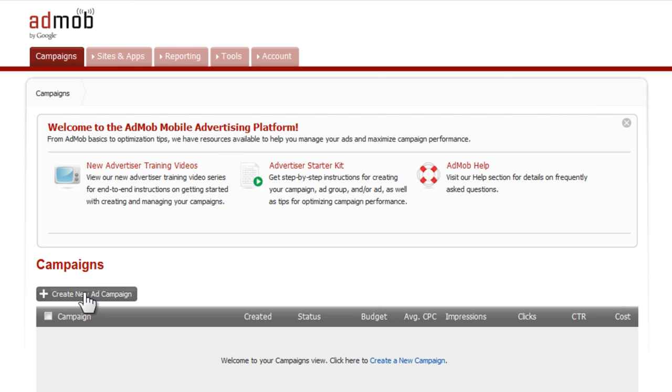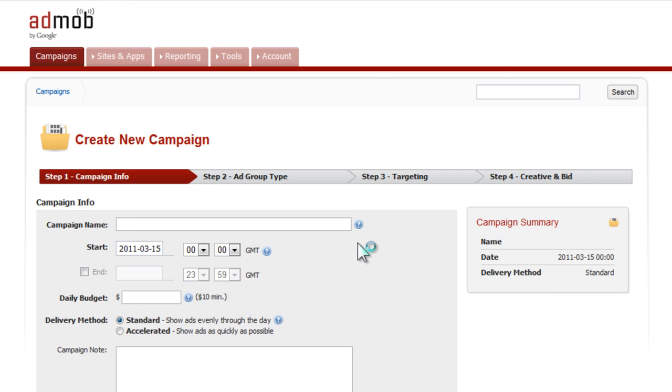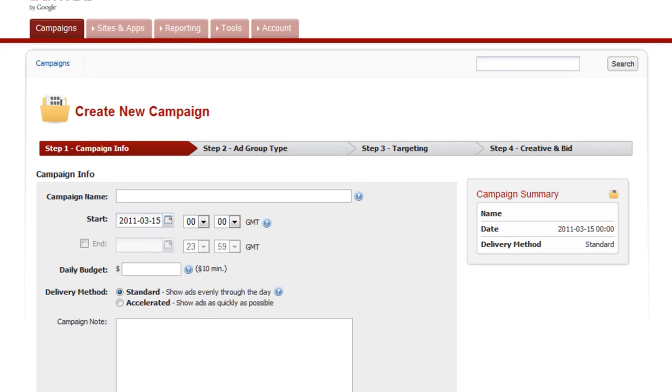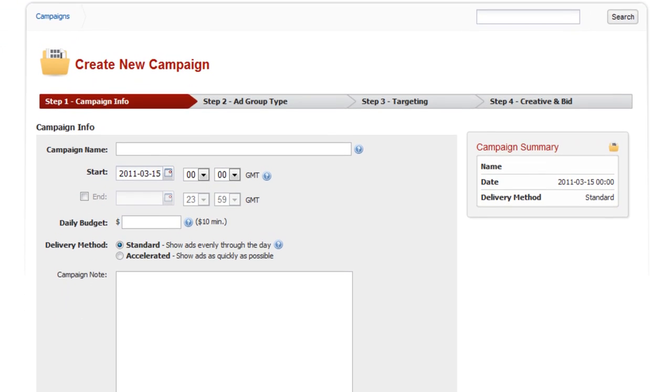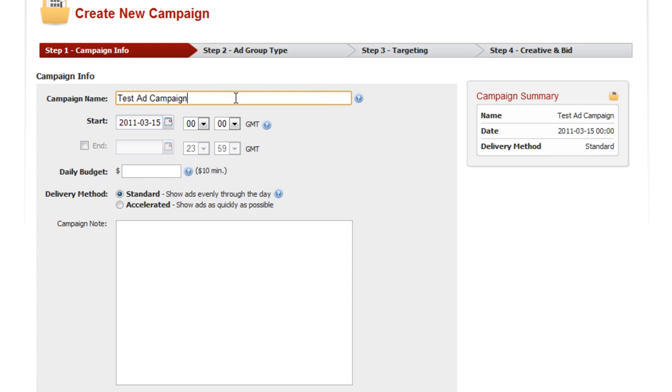Let's get started from the new campaigns page. I'm going to click on create new ad campaign and it brings us to our second page where we will fill out our campaign information. First of all it's going to have to have a name, so I'm just going to call this test ad campaign.